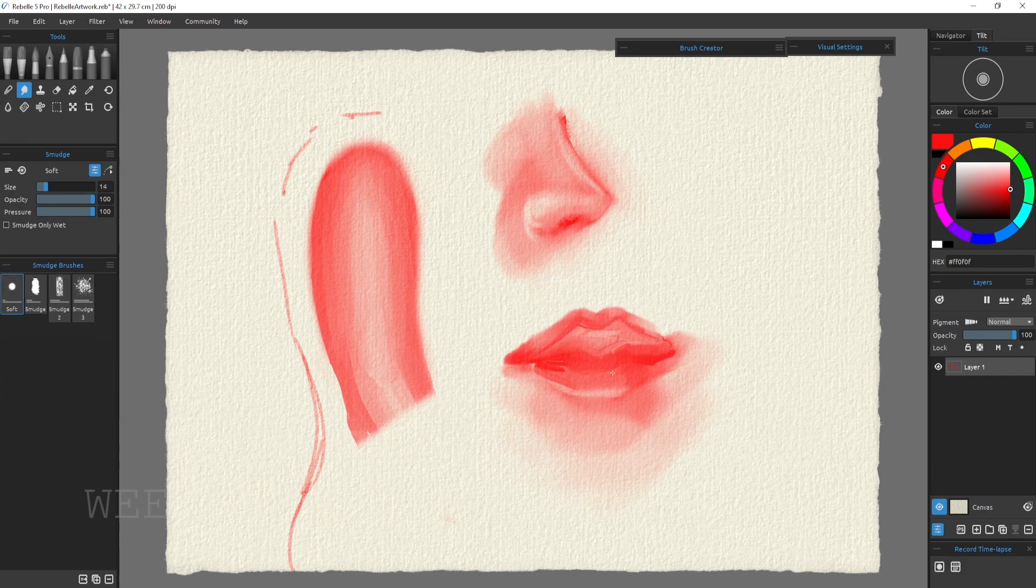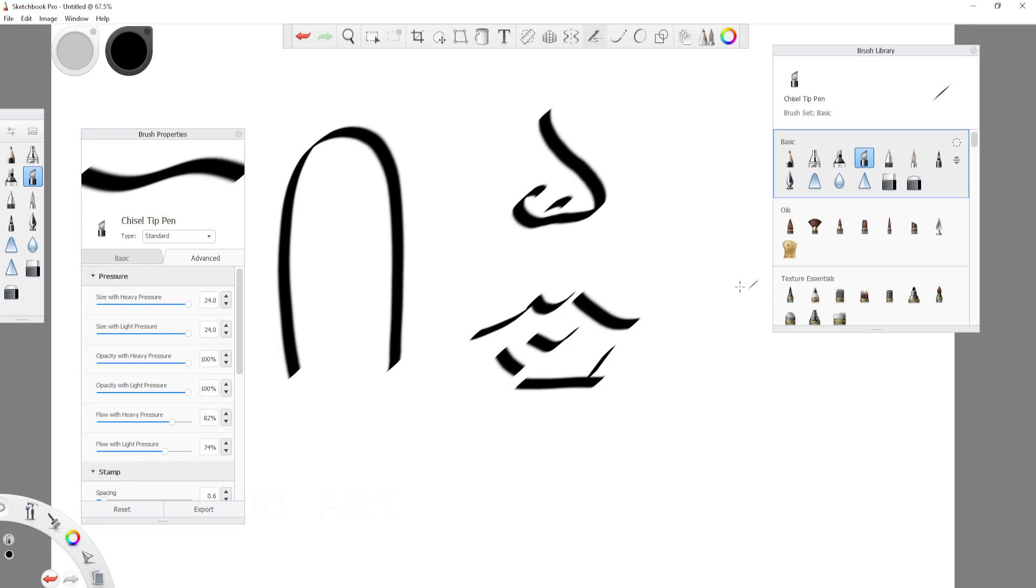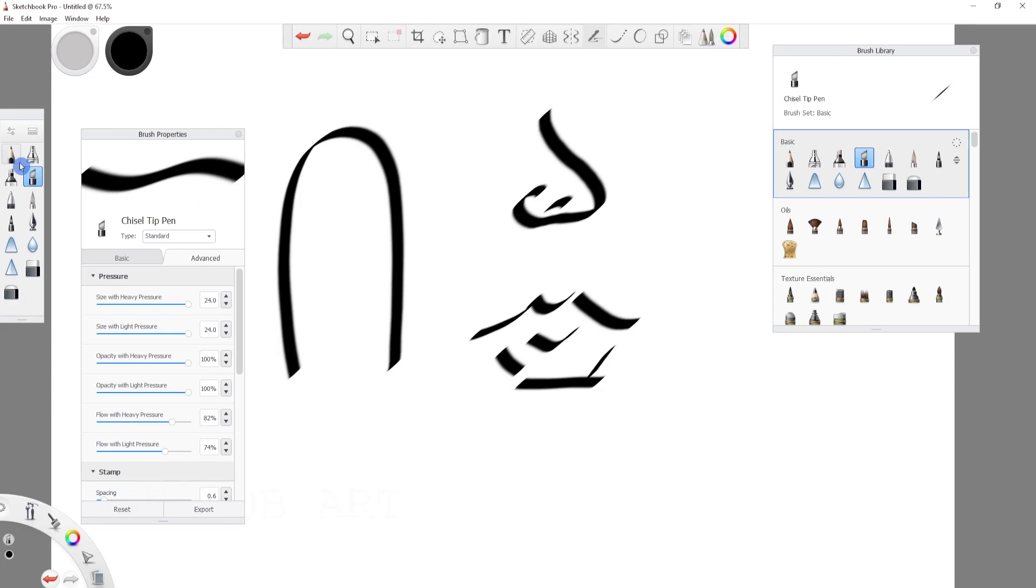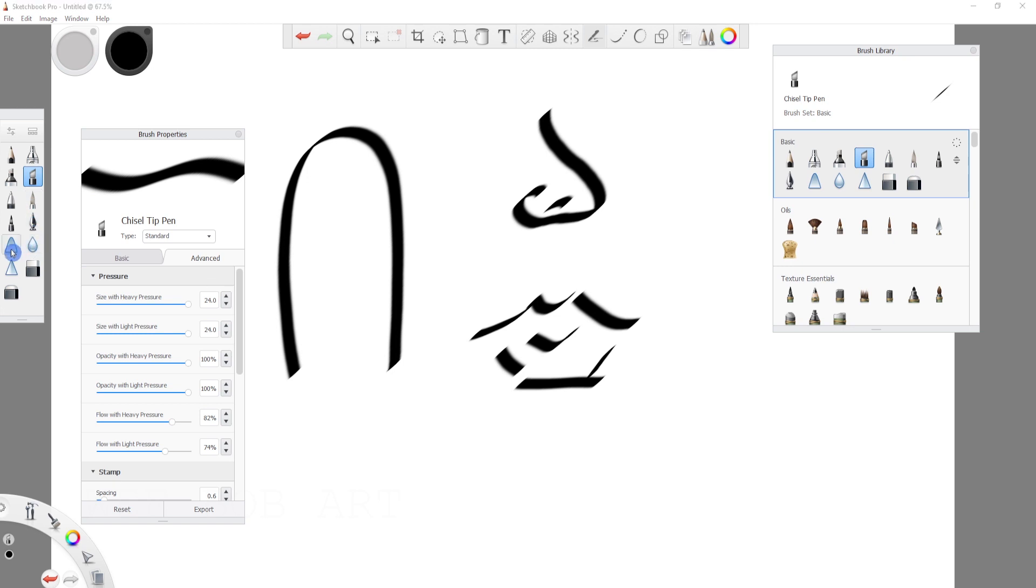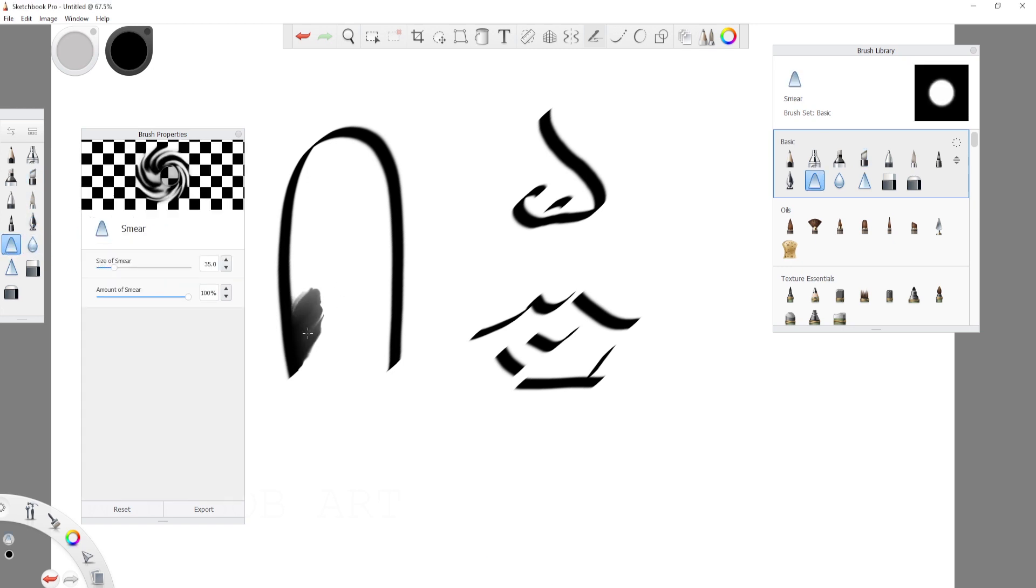So in Rebelle 5 Pro I found the blending tool to be very similar to what we can achieve in real life but as a digital art tool it didn't quite give me the control I was looking for.